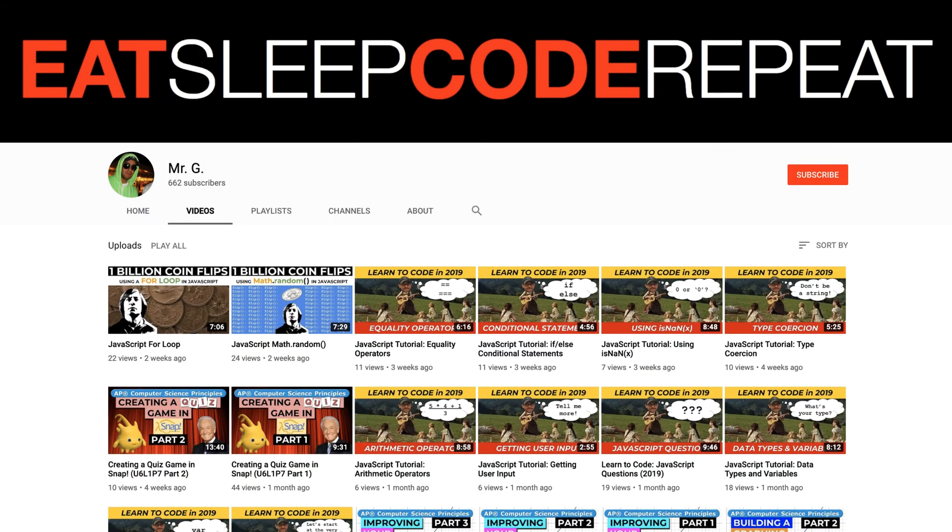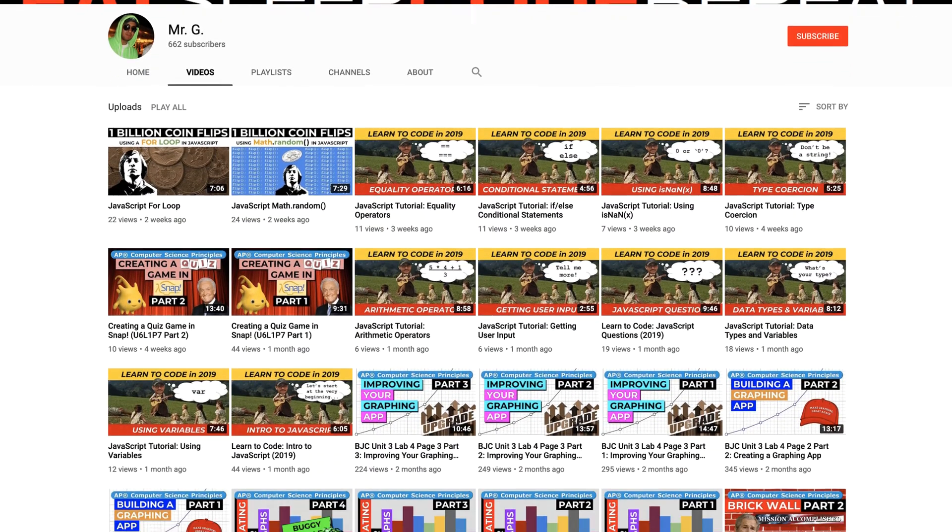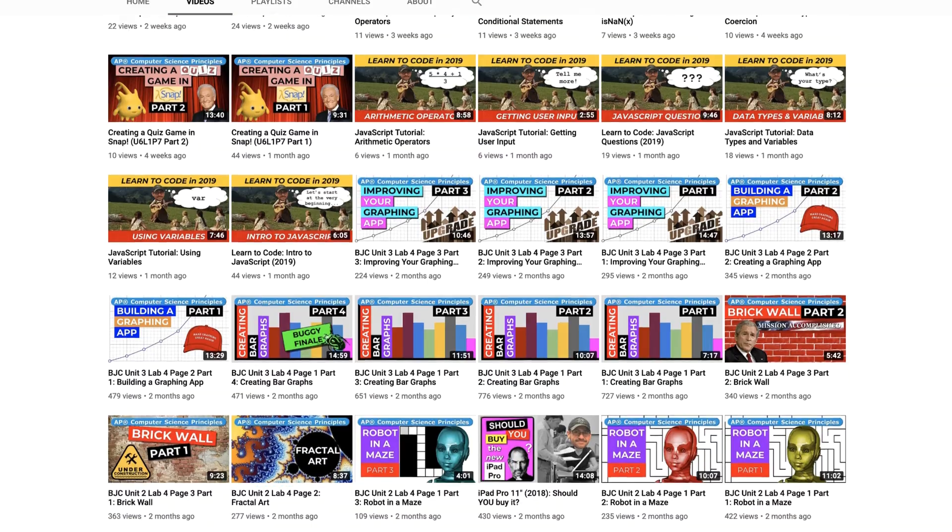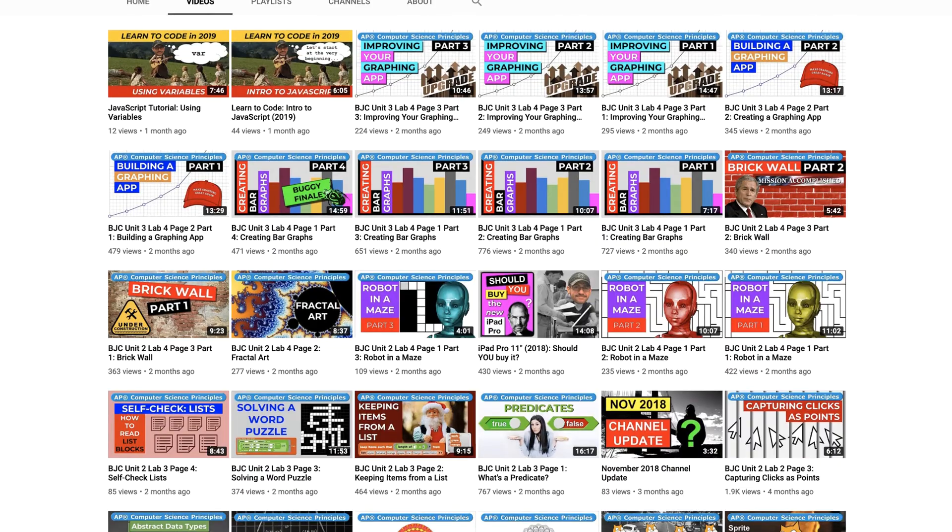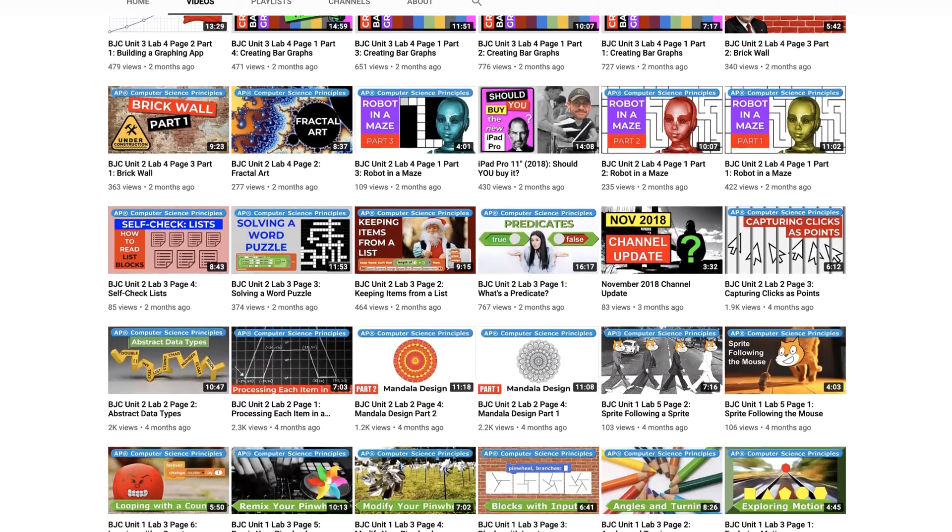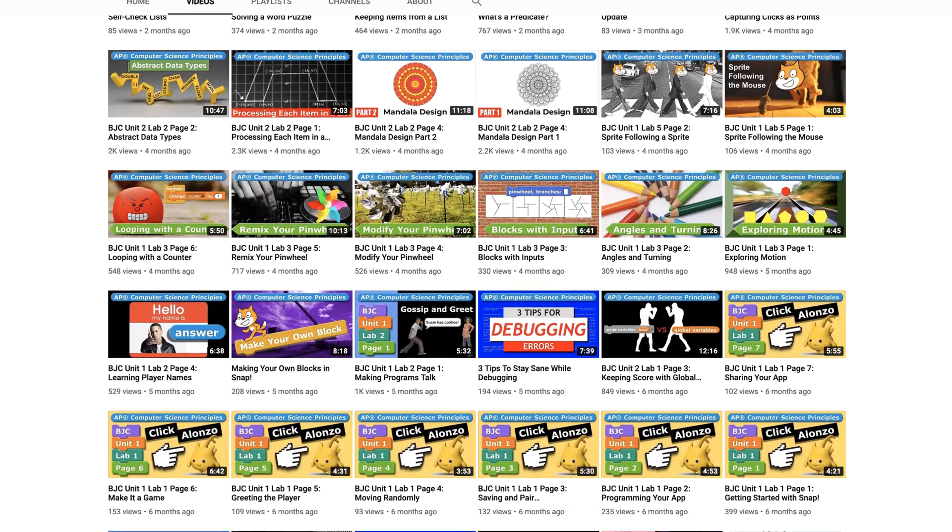On this YouTube channel, I make coding tutorial videos just like this one, so if you're new here please consider subscribing to help the channel out.